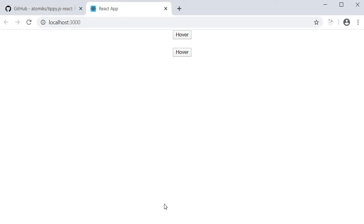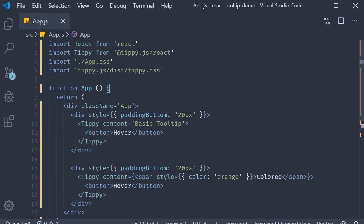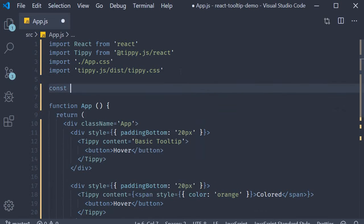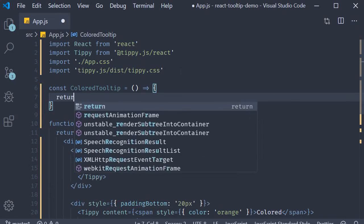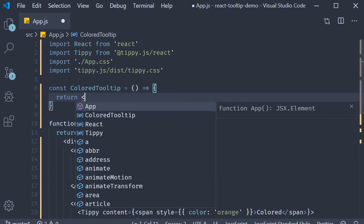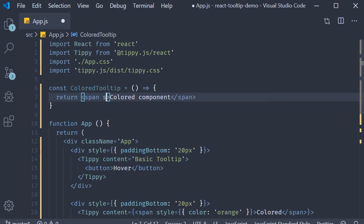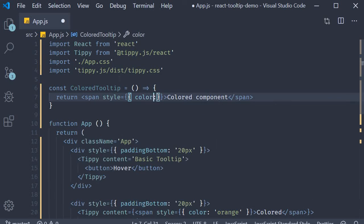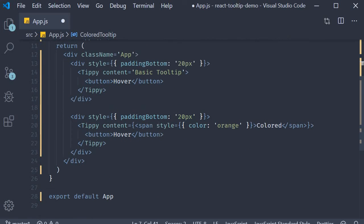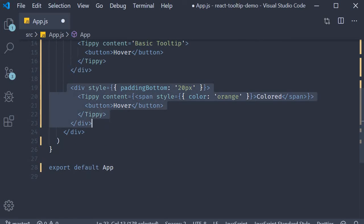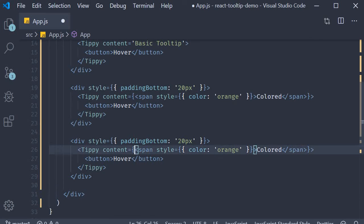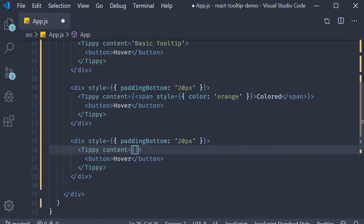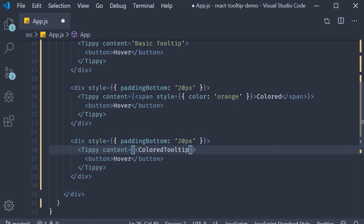Now what is also possible is specifying a react component as the content. So at the top, I'm going to create a simple react component. Const colored tooltip is equal to an arrow function where we return the same span tag that says colored component and we're going to apply a style color yellow. Back in the app component JSX, I'm going to add another tippy component by copy pasting the existing div tag. But this time specifying the content as the component we just defined. So colored tooltip.